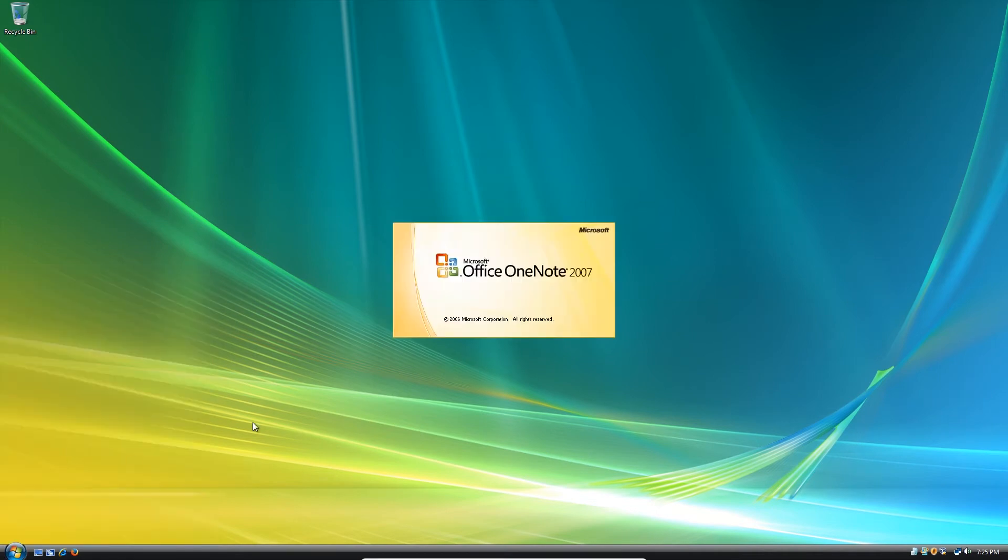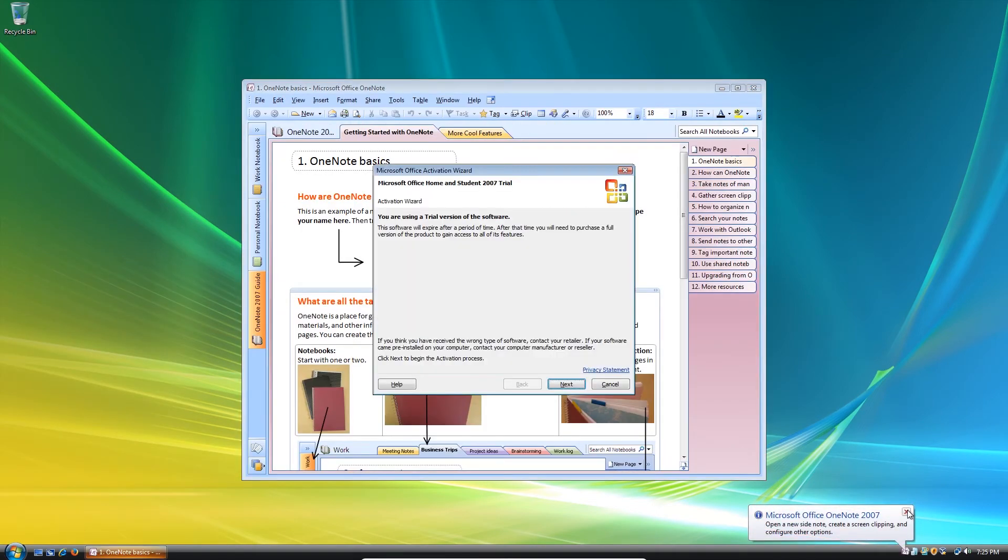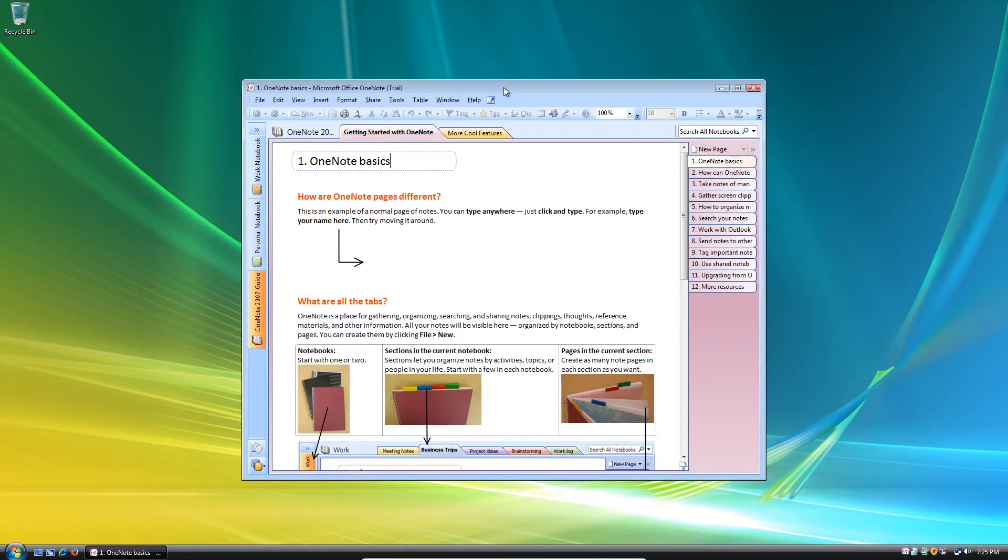Excel. And here's OneNote. Now, all these are just trial versions. So many of their features are currently disabled. But you get the idea.